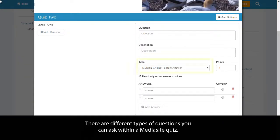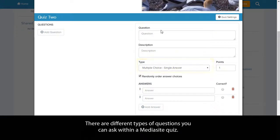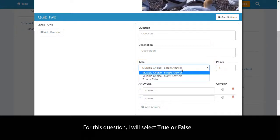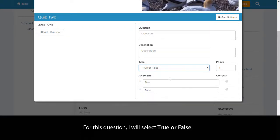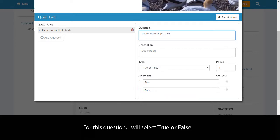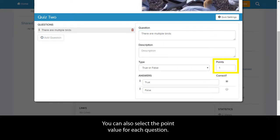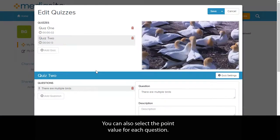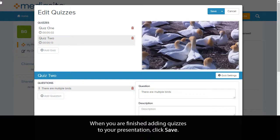There are different types of questions you can ask within a Mediasite quiz. For this question, I will select True or False. You can also select the point value for each question. When you are finished adding quizzes to your presentation, click Save.